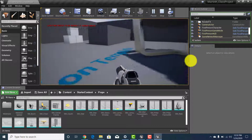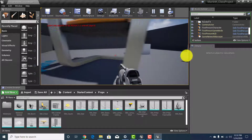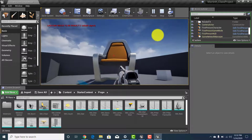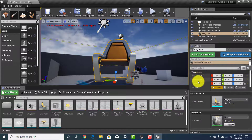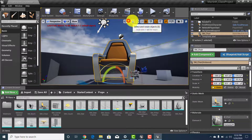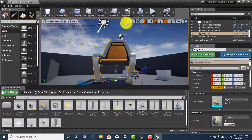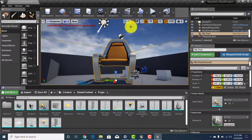Stretching in one direction will distort; an even pull scales the object without distortion. That gives us all three major transform tools — location, rotation, and scale. You'll also see these listed in the Details panel on the left. You can cycle through them with the spacebar or click them at the top. There are also keyboard shortcuts: W for move, E for rotation, and R for scale.